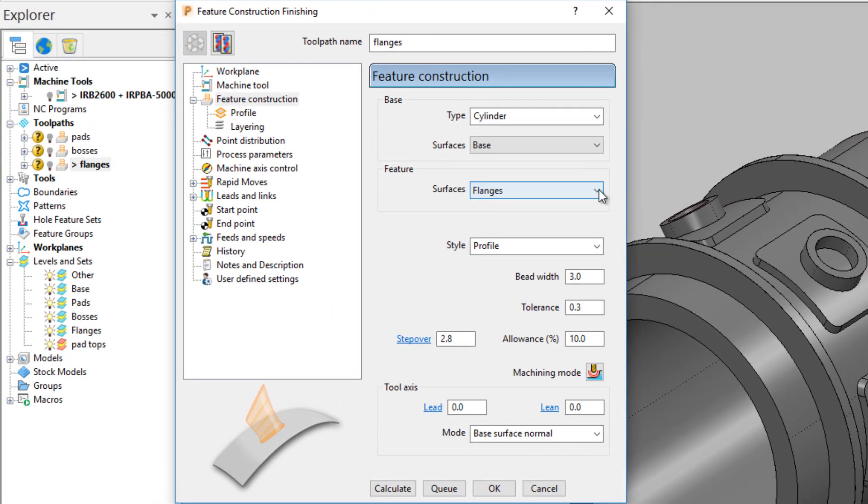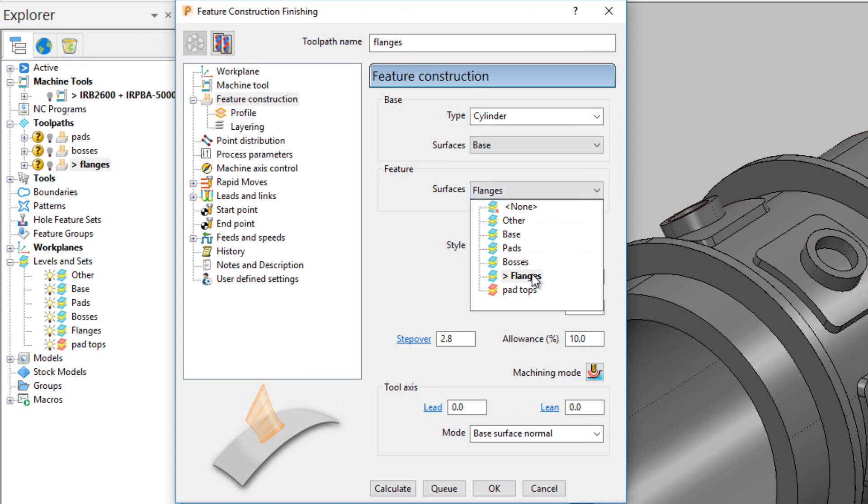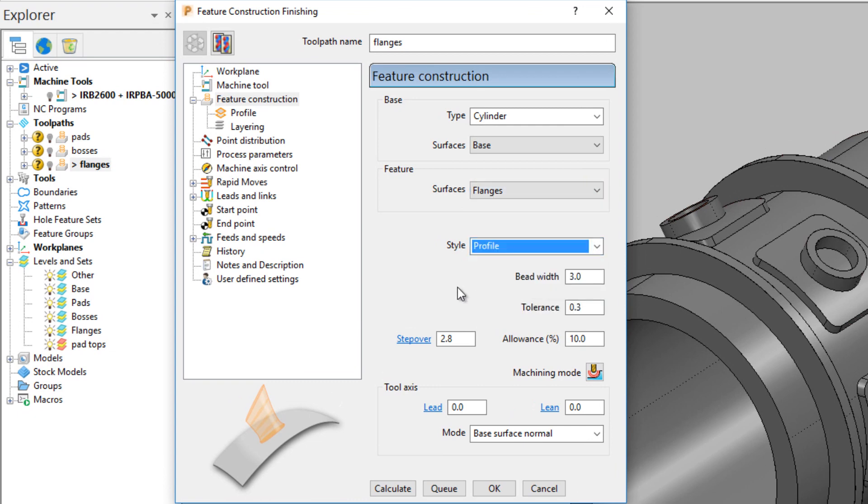Select flanges in the feature construction dialog, and then change the style to profile.